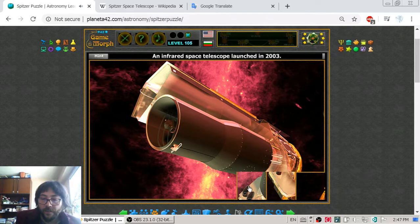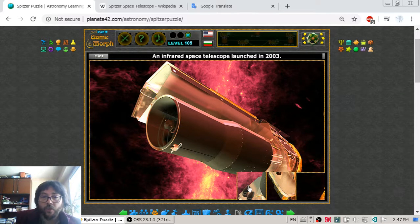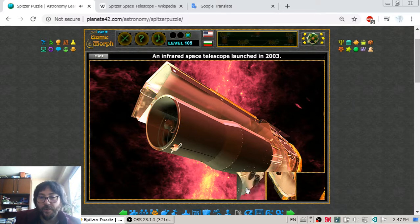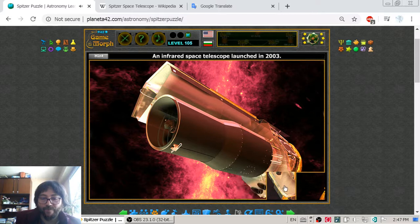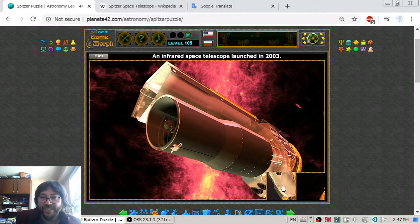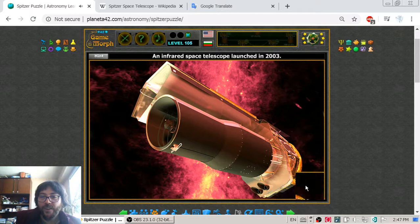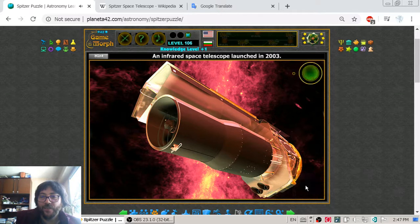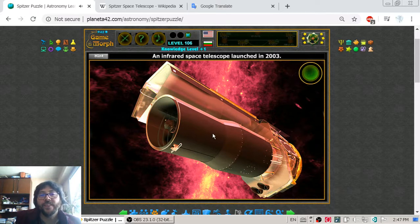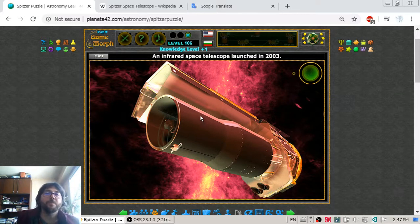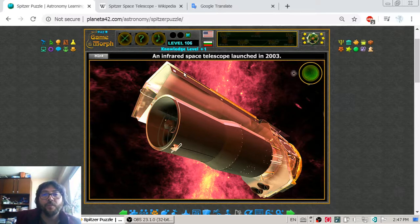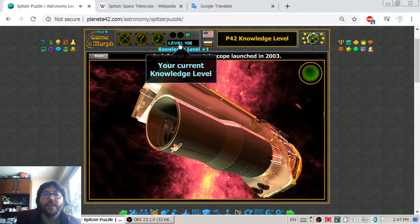It has been launched by Delta II rocket. So we are almost ready to finish it. There, we finished the picture of Spitzer telescope. I got my knowledge level.